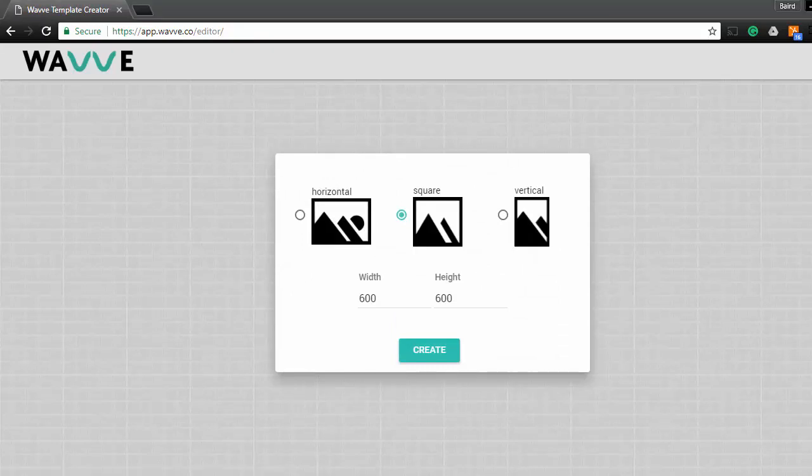The first step in designing your card is to determine a card size. There's different sizes available to optimize for different social platforms. For example, Horizontal would be great for Twitter and YouTube, but we're going to go with Square, which is formatted specifically for Instagram.